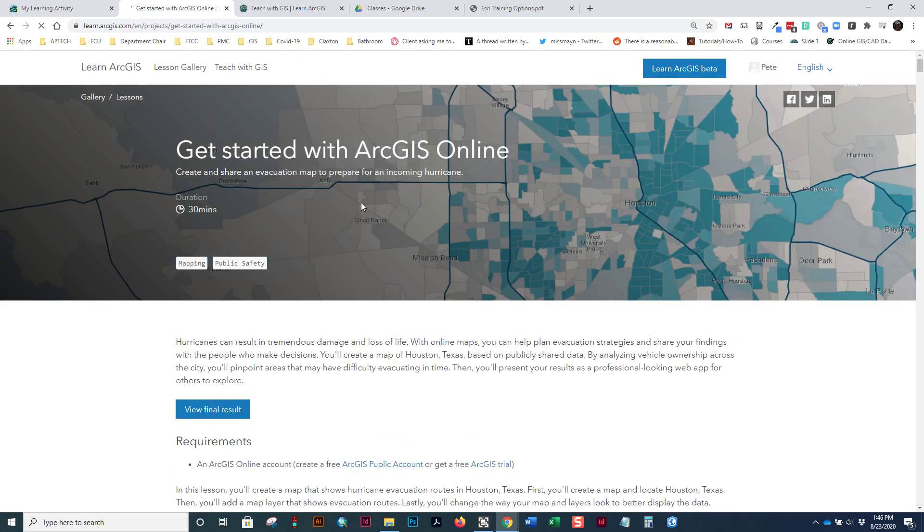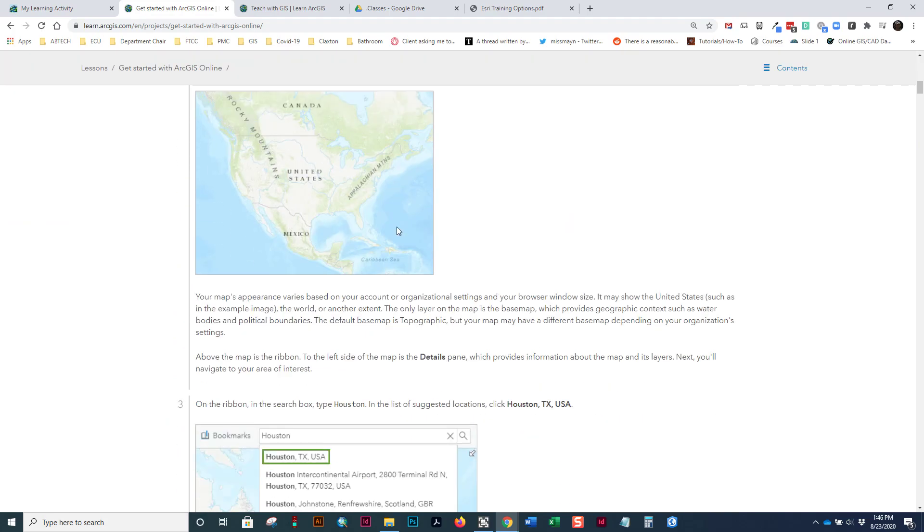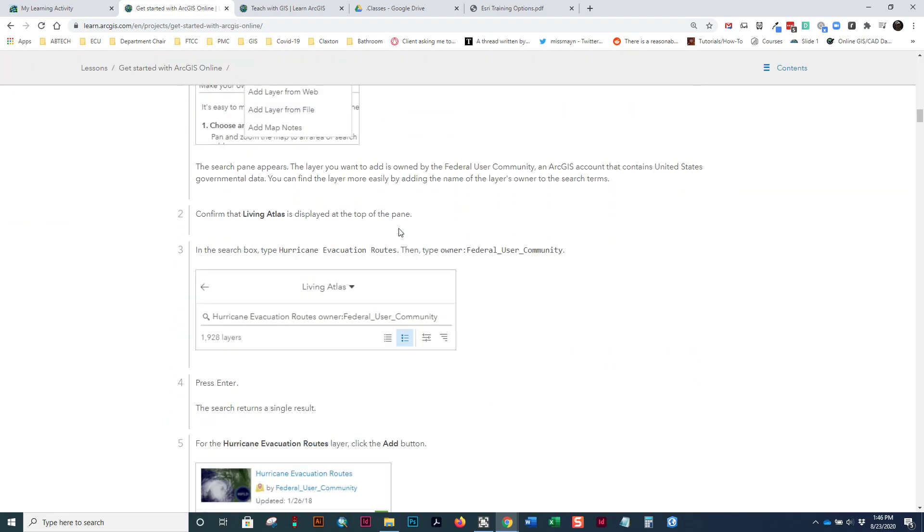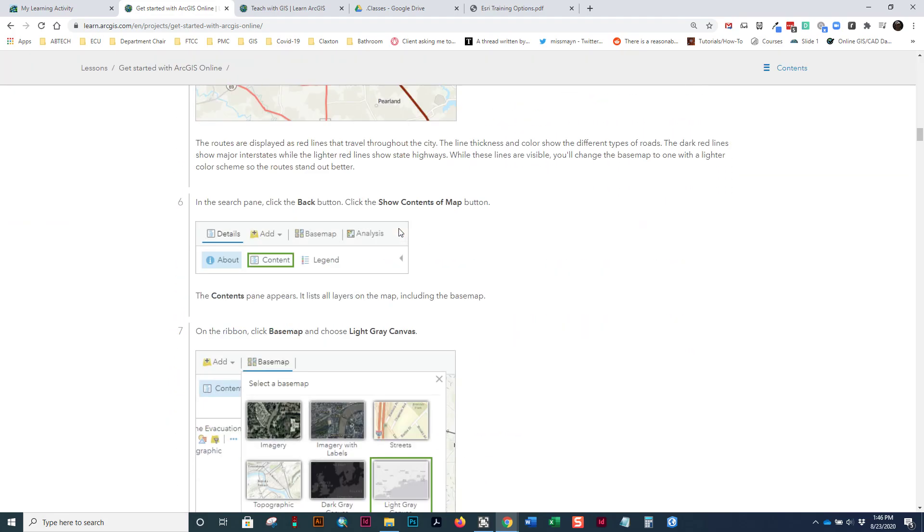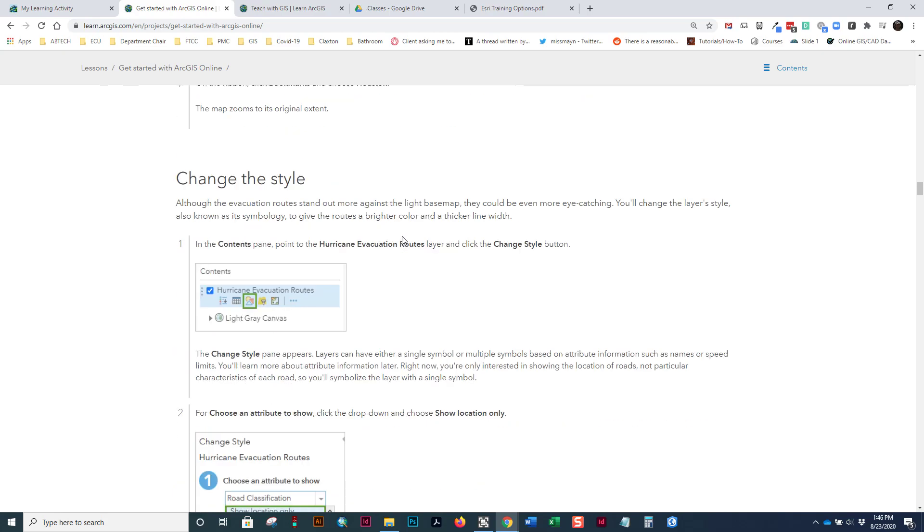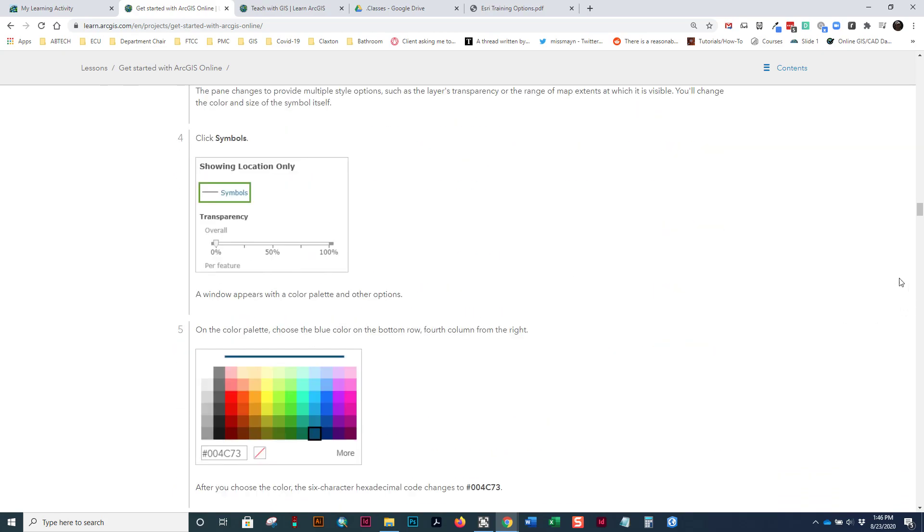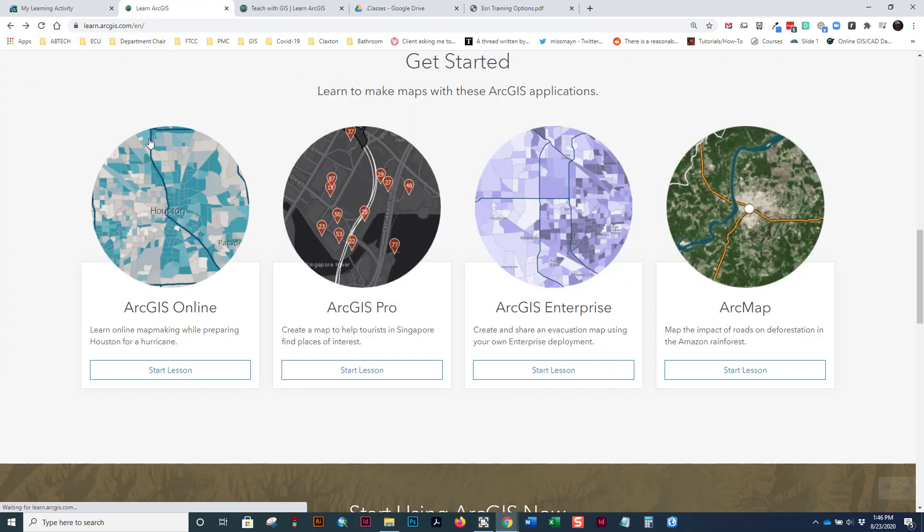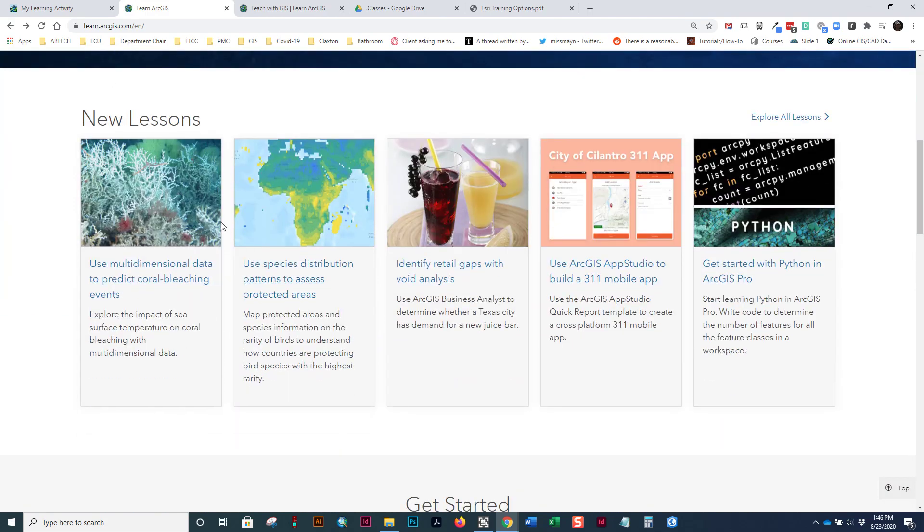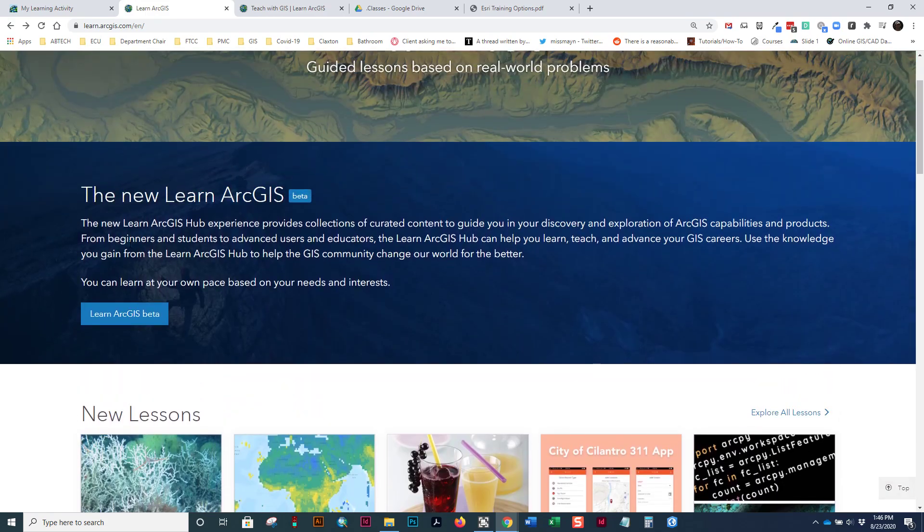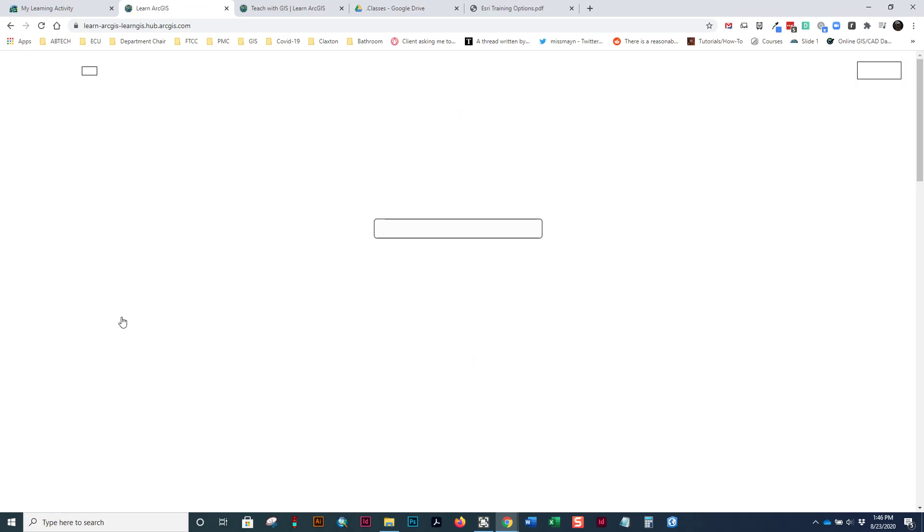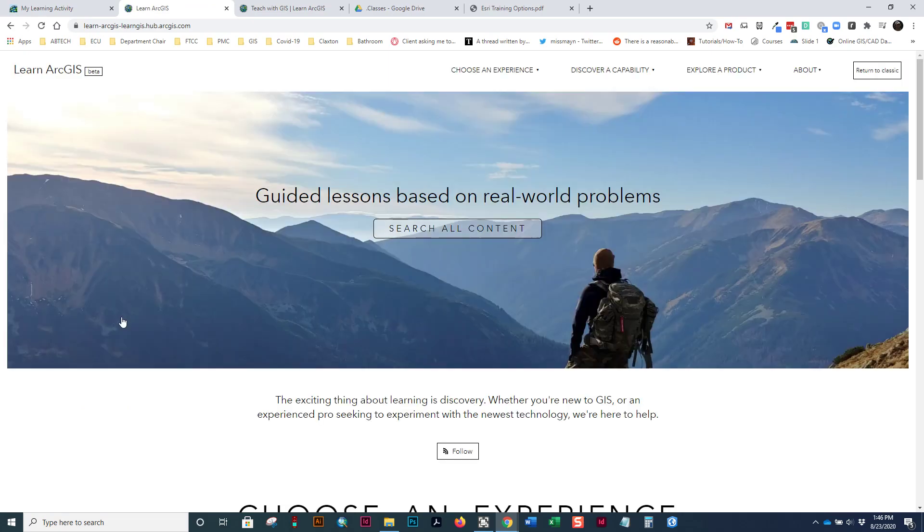And you'll see the getting started one here. This is the getting started lesson. You will likely do this one in this class. We always have in the past. So, notice also at the top, there's a learn ArcGIS beta. So, things change quickly. It's a lot to keep up with with their training. This is not a very old site, but they've already got this new way that they're representing these exercises to us.